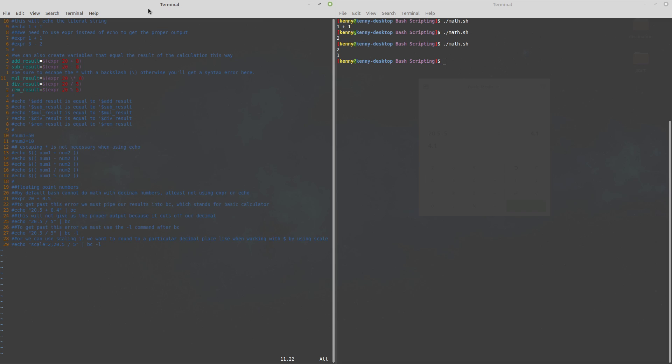And then of course division result and this is remainder so this is actually the modulus division operator and what that is going to do is it's going to give us the remainder from doing a division so rem result is going to be equal to whatever the remainder is from dividing 20 by 5.